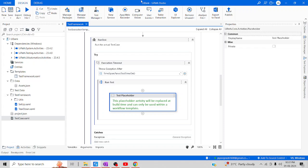I hope you now understand how this particular test framework is going to work. In the next session, let me demonstrate how it works and how you are going to place all the things in the test framework. I hope you like this session. Thanks for watching. Happy learning. Have a good day.